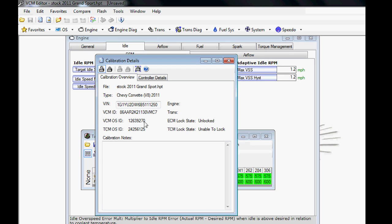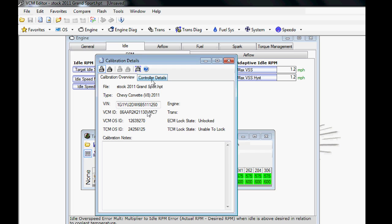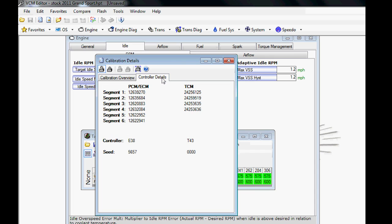The operating system, which is another one of those keys that HP Tuners uses when it locks your credits to this particular car. It looks at your VIN number and your OS because as GM goes through the year of a model, you'll find that the operating system IDs tend to change as they release updates or they make changes to the tune throughout the year. Also, Controller Dealer Details—you don't typically need to know this stuff.